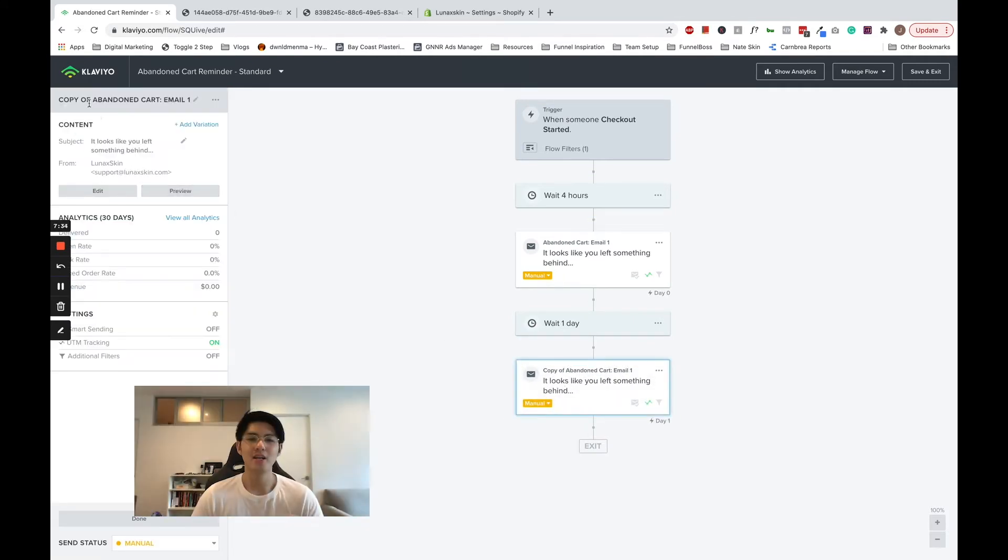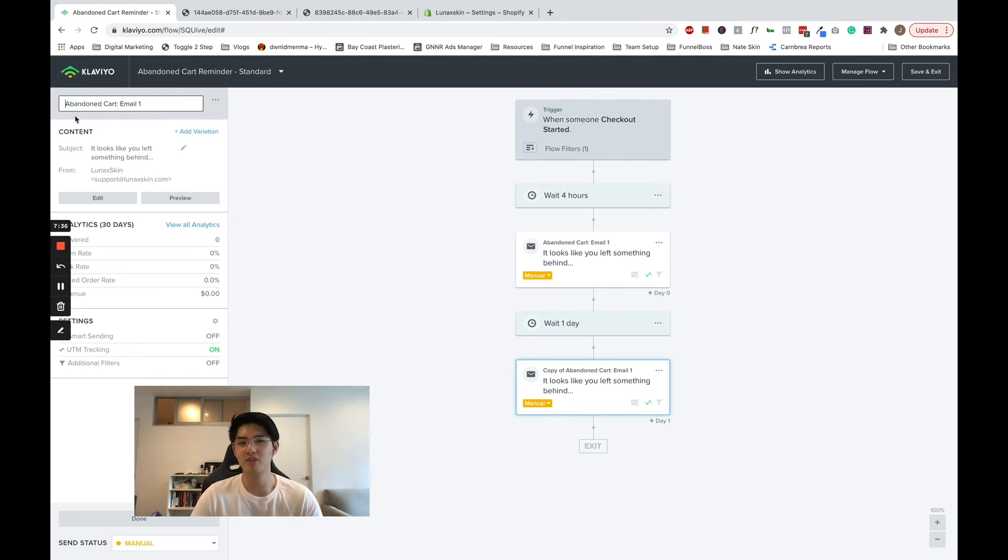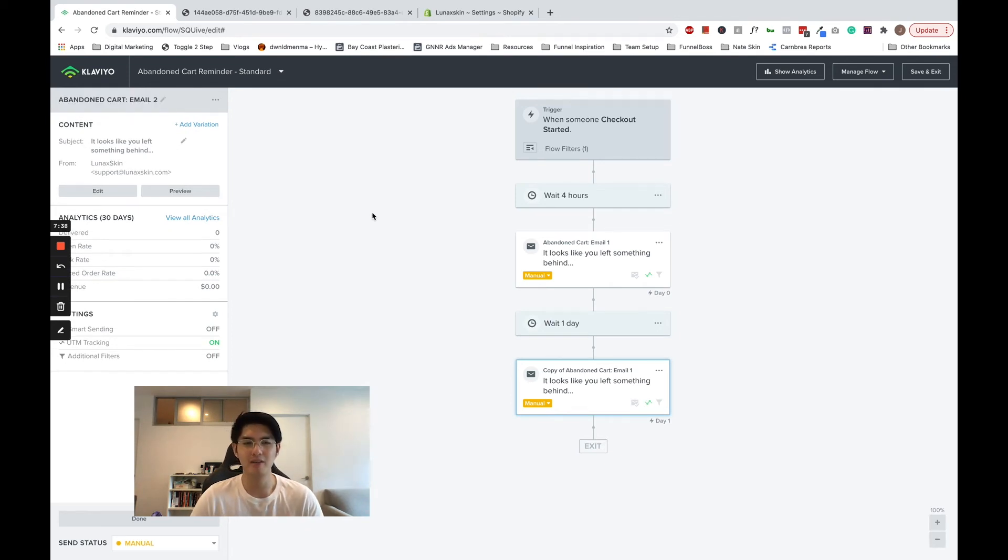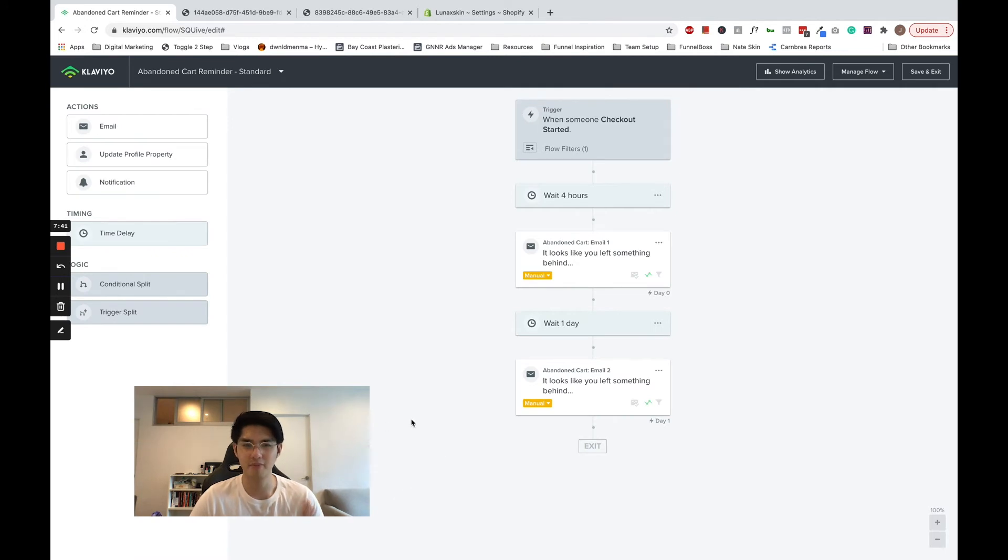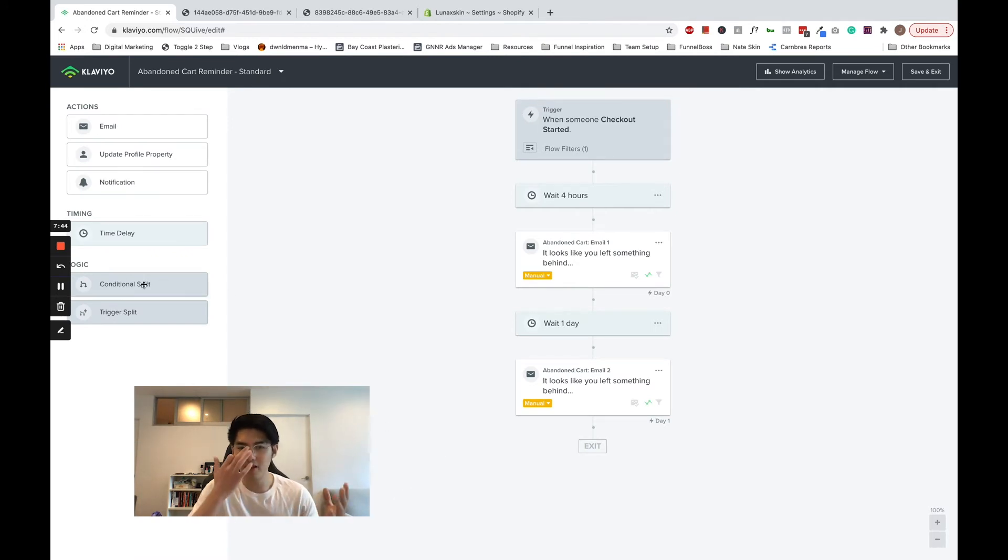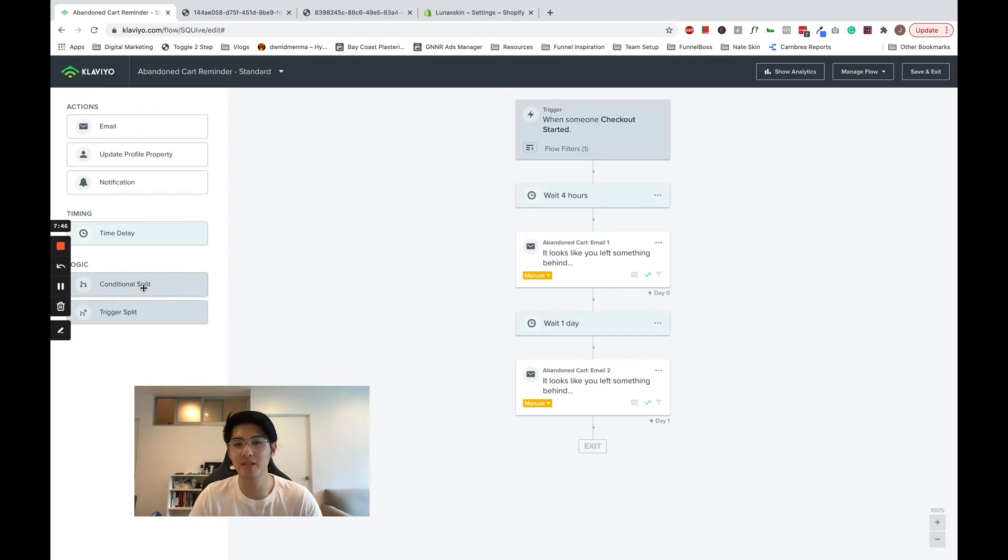In Klaviyo, you can also add splits into flows, including the abandoned cart flows. I will demo two types here. The first type is by splitting between first-time and returning customers. To do that,